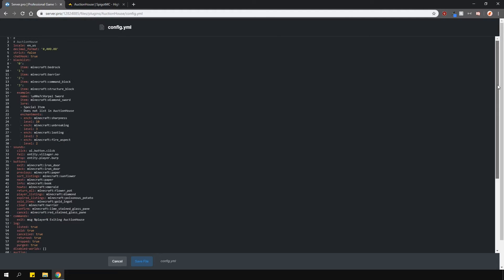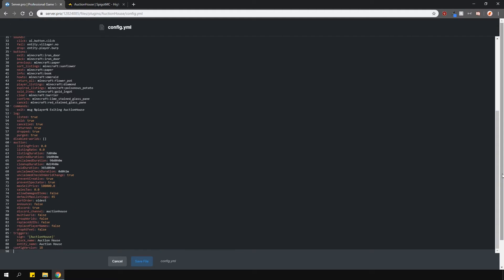And below that are some commands which can be executed upon certain triggers. Right now, whenever I press the exit button, it will privately message me this message. You can of course disable this plugin in certain worlds if you wanted.